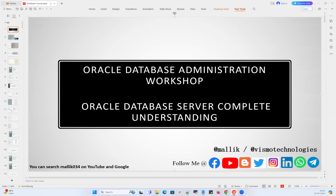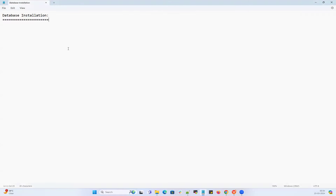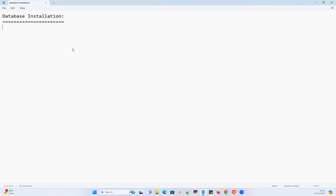Hello everyone, welcome to Wismo Technologies. Today we are going to demonstrate and describe how you are going to install your database, including your database Oracle home, and how you can create a database on top of that Oracle home. There are various methods to install your database: you can use a GUI method, a silent mode command line installation, or even clone an Oracle home or clone your database.